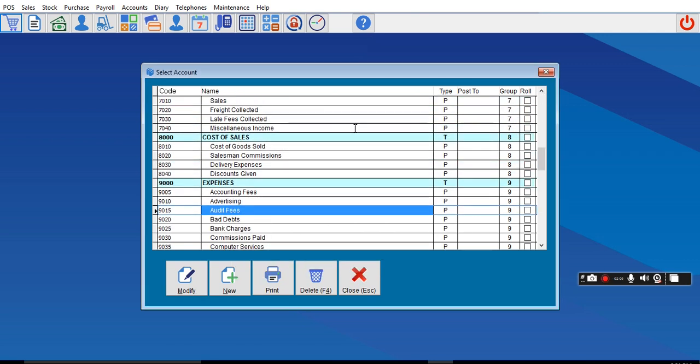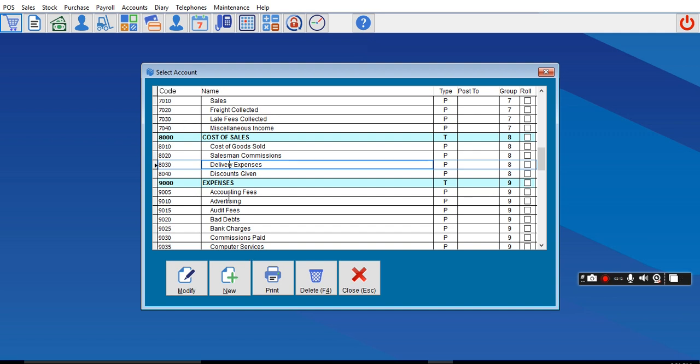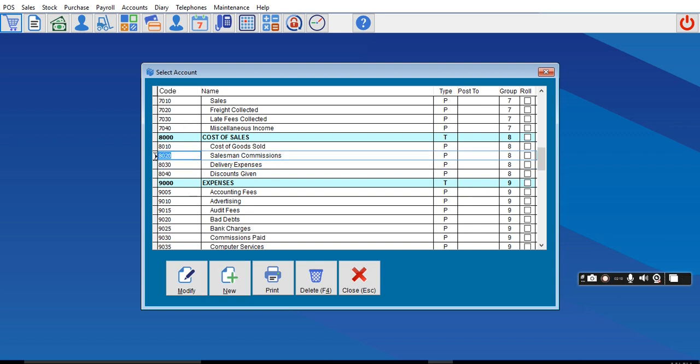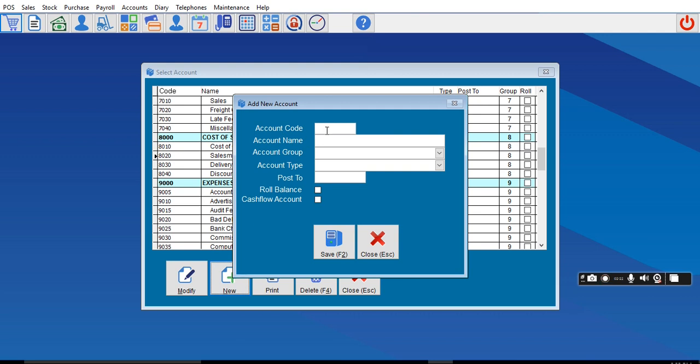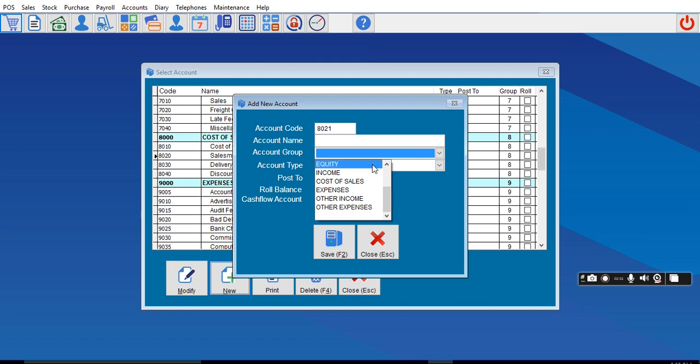This is the code here. I can decide to create a new one, put the same code, then change it to 21 or 22, whichever number you want to use. I can call this one Damaged Products. After you put the damage item, select Cost of Goods Sold, then put it here.